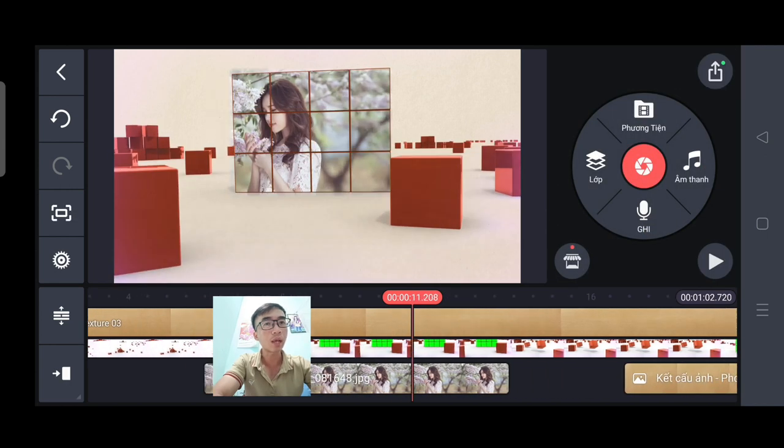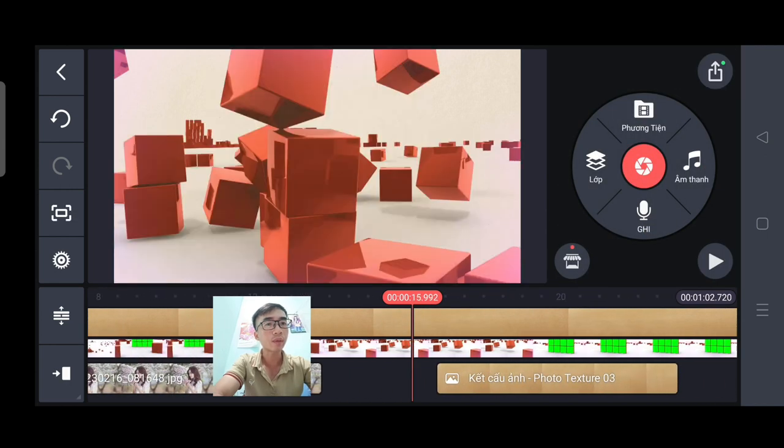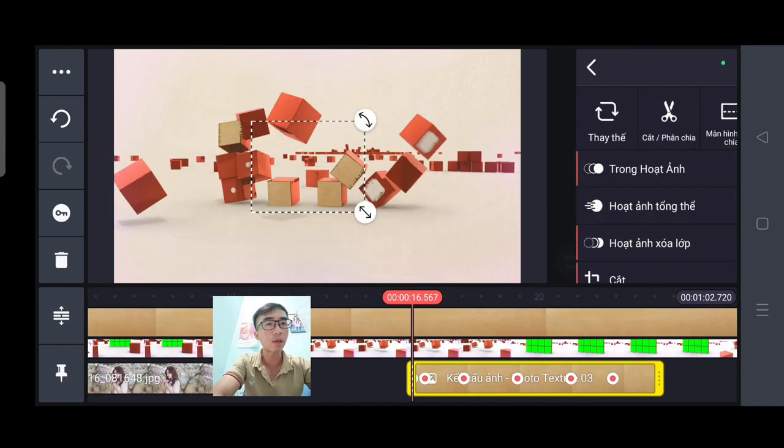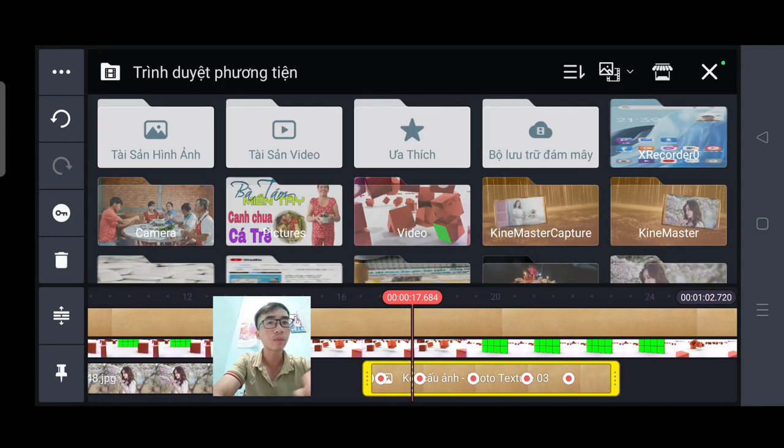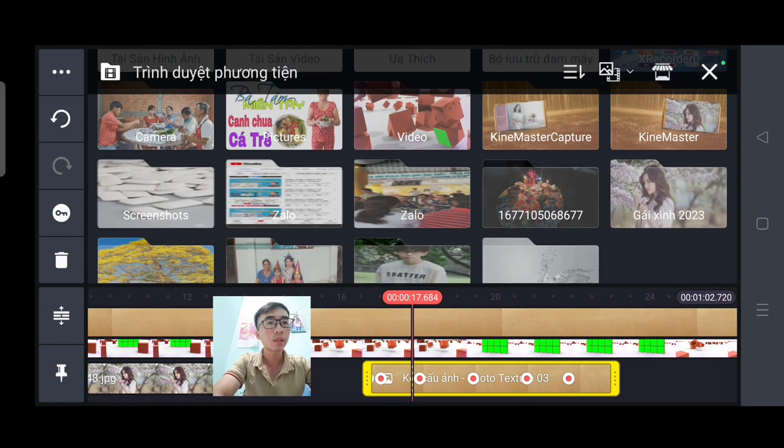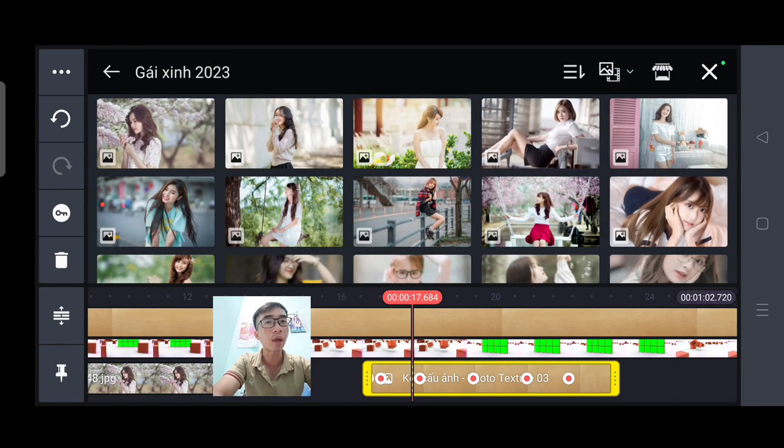Tiếp tục bức ảnh thứ 2. Các bạn ấn nhẹ vào. Rồi các bạn chọn thay thế. Tiếp tục các bạn chọn những bức ảnh của các bạn.